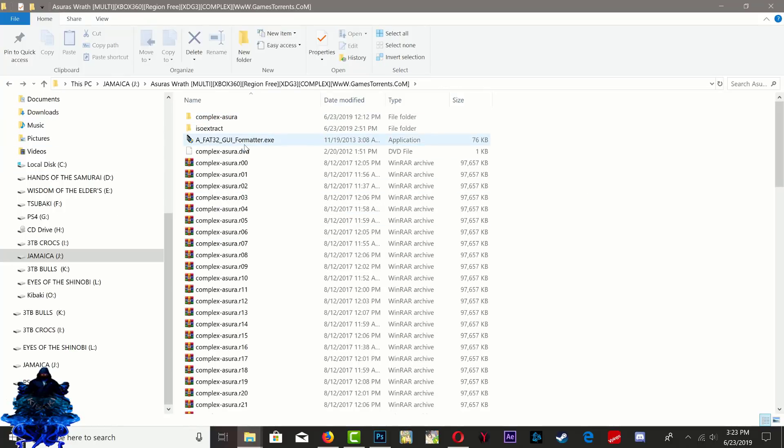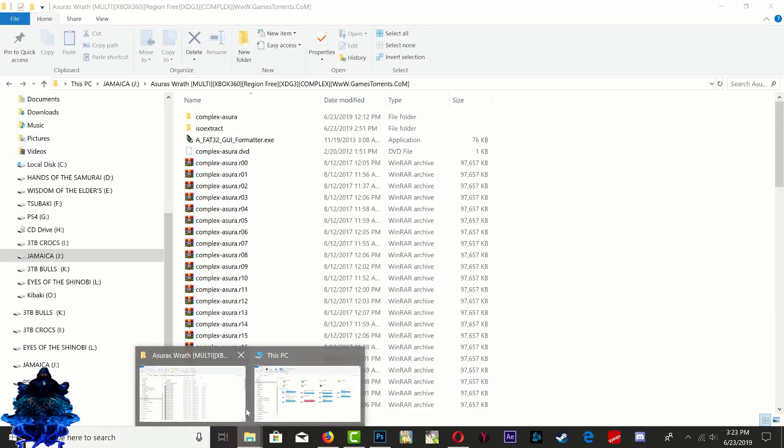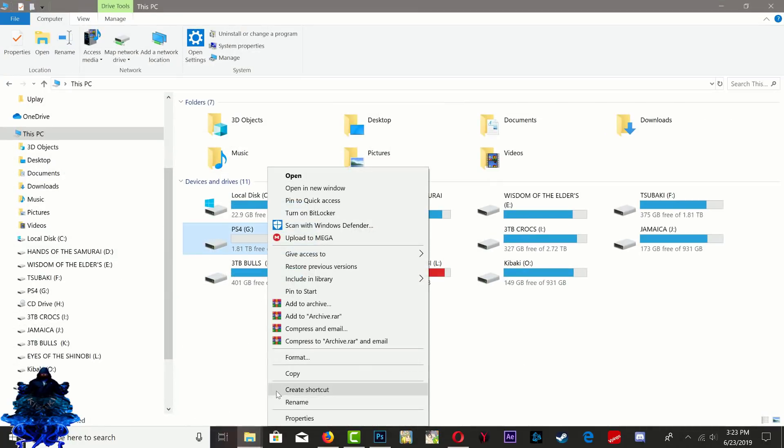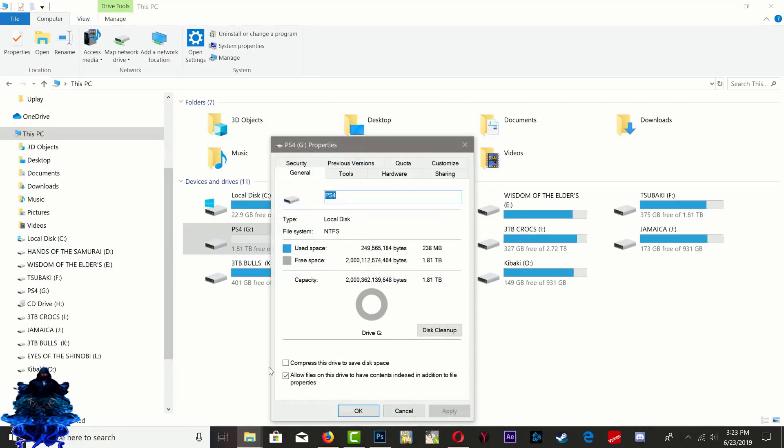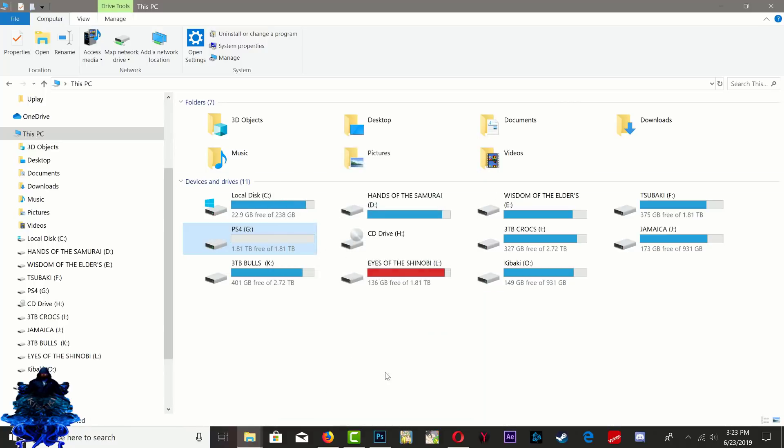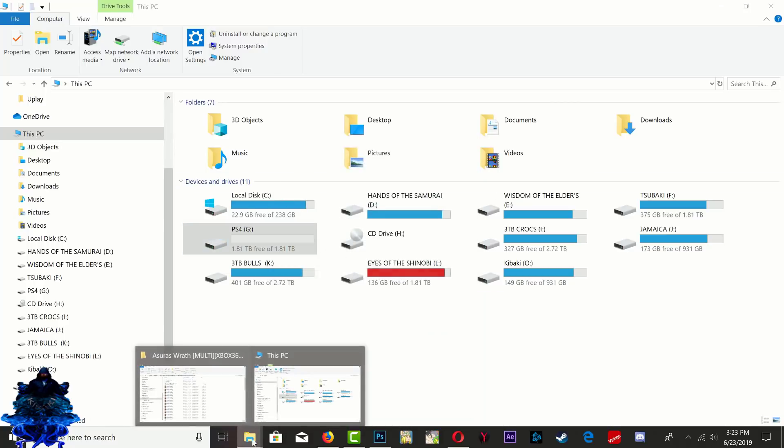So the first thing we need to do now is go ahead and format your hard drive. This is mine right here - it's a one terabyte, I think it's a two terabyte, sorry.